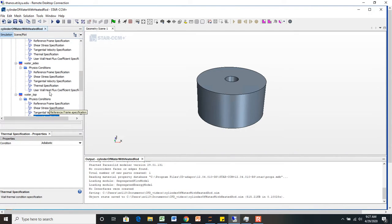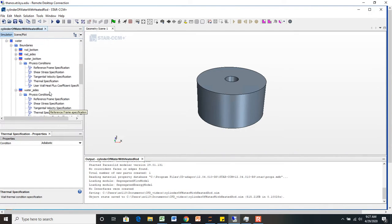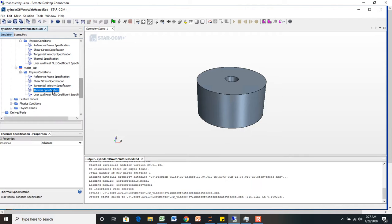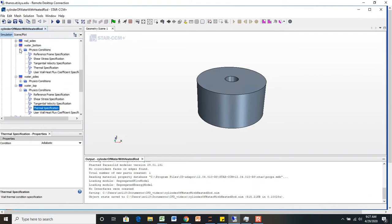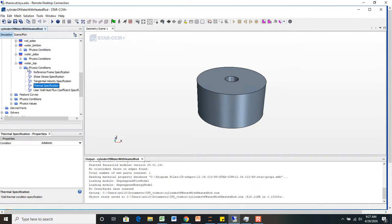However, I'd like to apply a boundary condition on the water top. The other two I'm going to leave as adiabatic, but I'd like to apply a boundary condition for the water top,